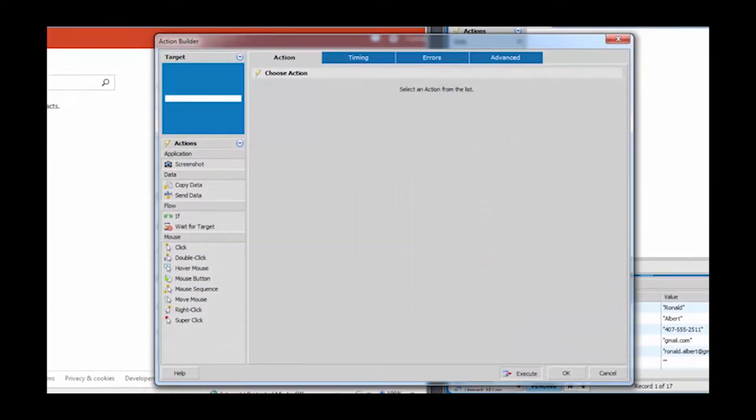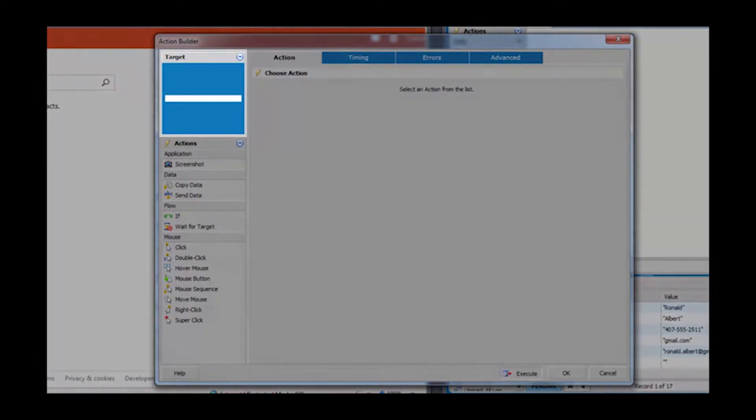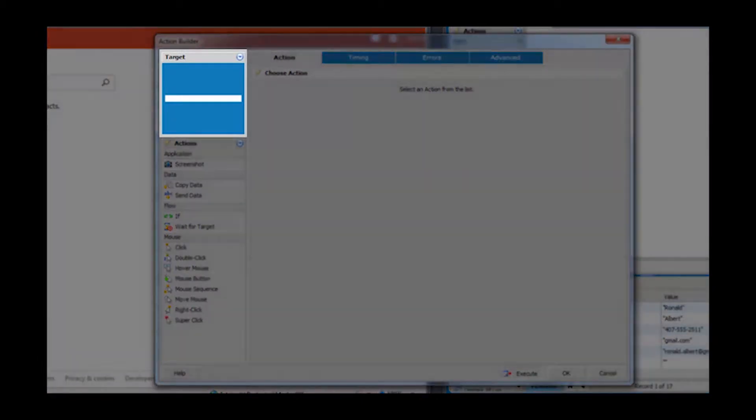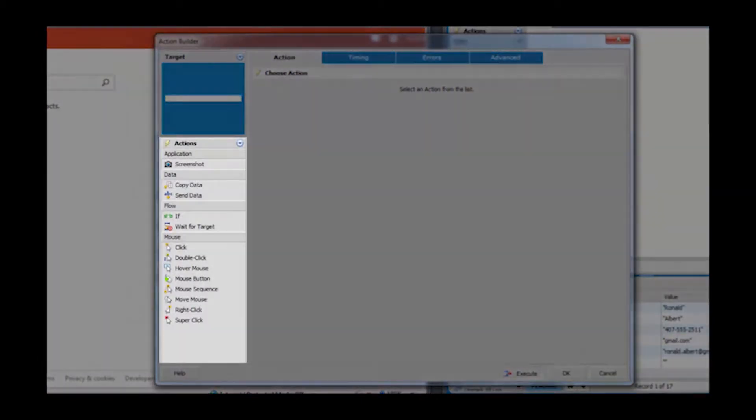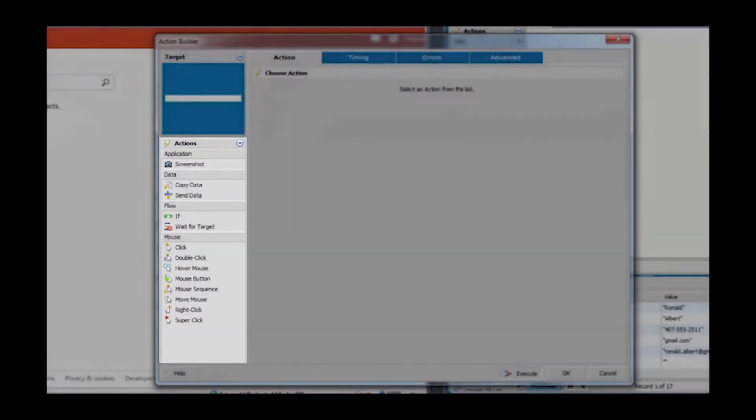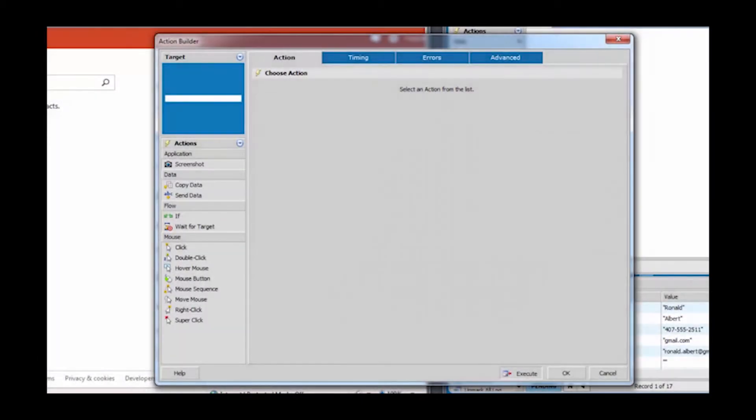Releasing your mouse displays the action builder. Foxtrot will provide a preview of the target as well as the actions available. Additional options may be provided depending on what has been targeted.